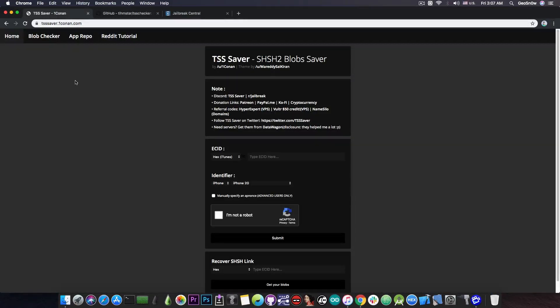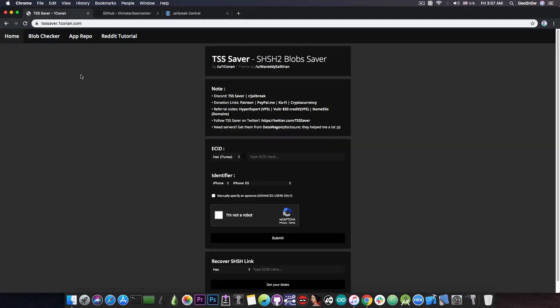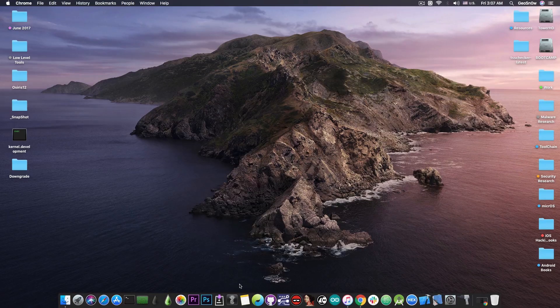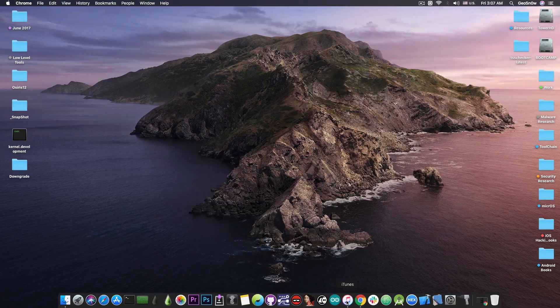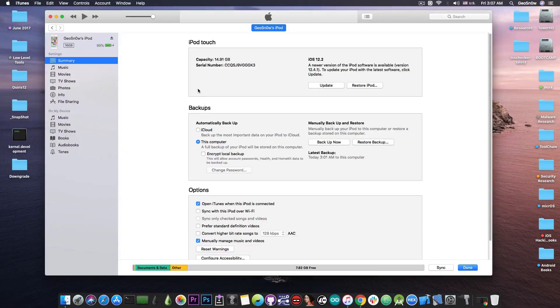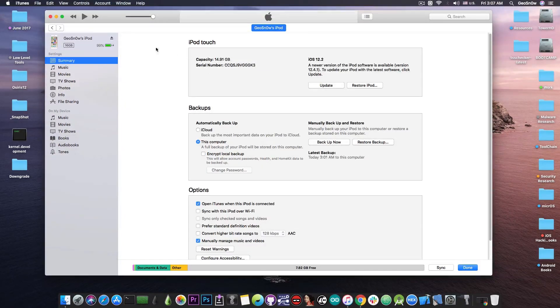Both of them require what is called an ECID. The ECID is a number unique to your device so you can find it in iTunes if you go ahead in here. For example this one is my iPod Touch.